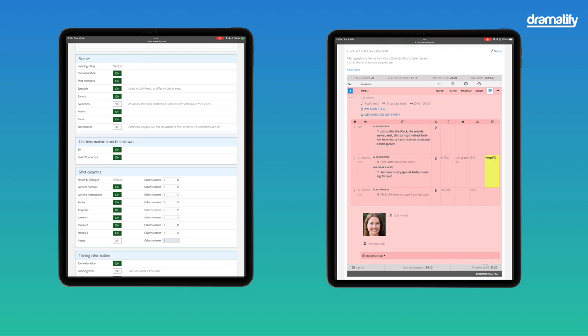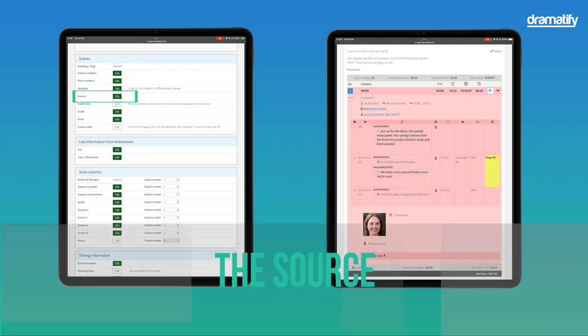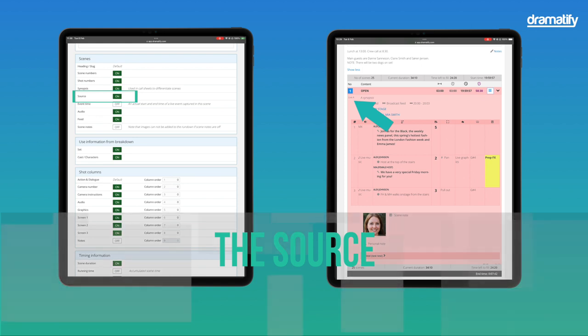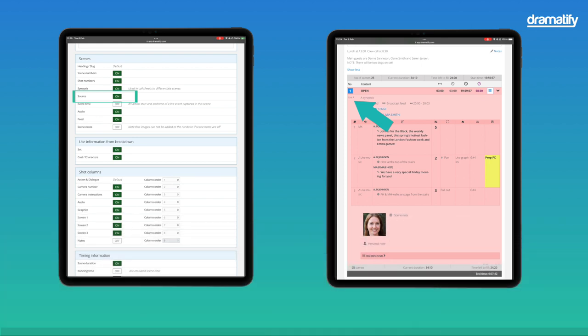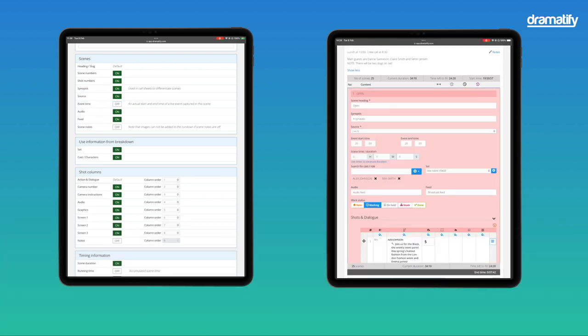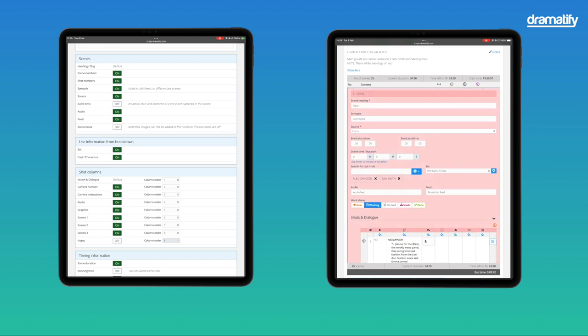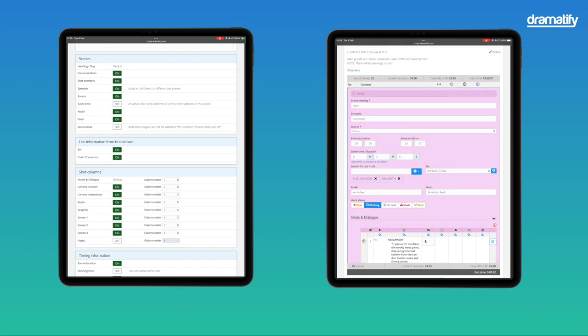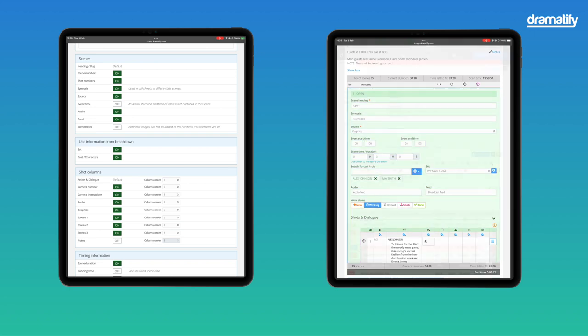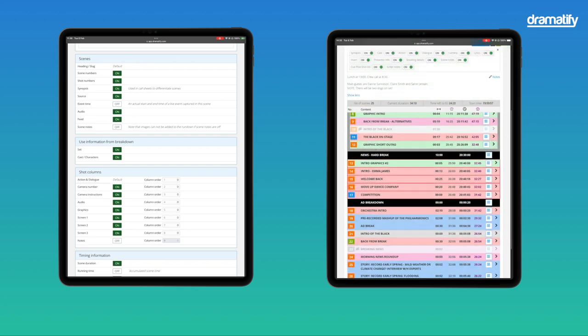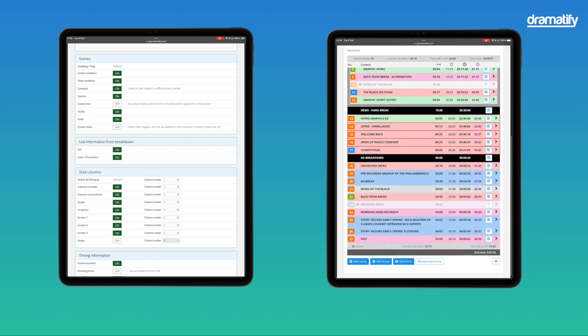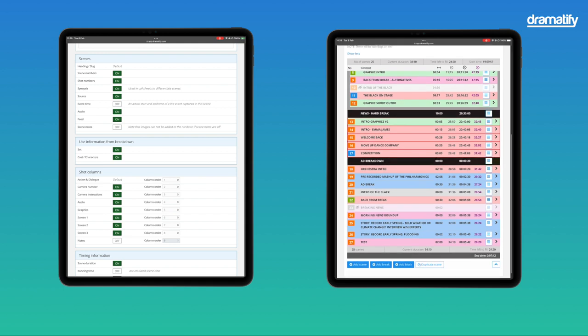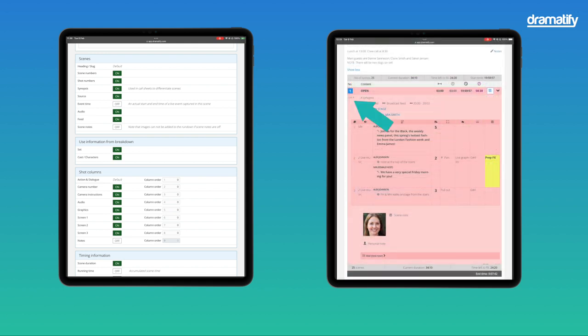The source is usually among the most critical information for your team. From where is the content coming? Finished material as EVS, live, graphics, or an online interview? Dramatify offers several sources with different background colors, so your team quickly learns what each color means. The source written out below the scene number always accompanies the color. You can also add custom sources in gray with a label.